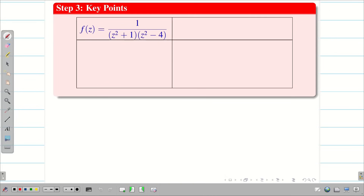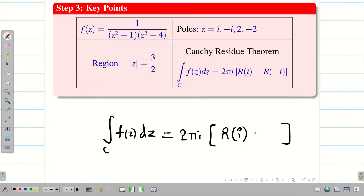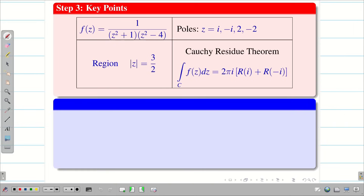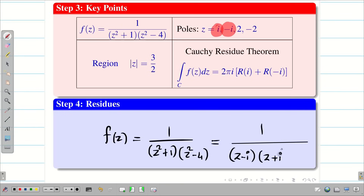Step 3: Write f(z) = 1/[(z²+1)(z²-4)]. Poles i and -i lie inside; 2 and -2 lie outside. By the Cauchy Residue Theorem, ∫_C f(z) dz = 2πi × [R(i) + R(-i)]. Step 4: To find residues more easily, rewrite the denominator as (z-i)(z+i)(z²-4).